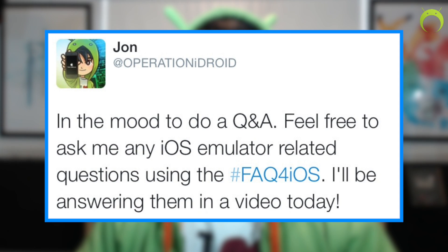Hey, what's up? Operation iDroid here and welcome to a different type of video. I went to Twitter and asked people if they had any iOS emulator related questions. I picked a few of the most popular responses and in this video I'm going to be answering them, because recently I've been trying to respond to as many comments as I possibly can but it's difficult, so hopefully I can answer some of the most popular questions in one video.